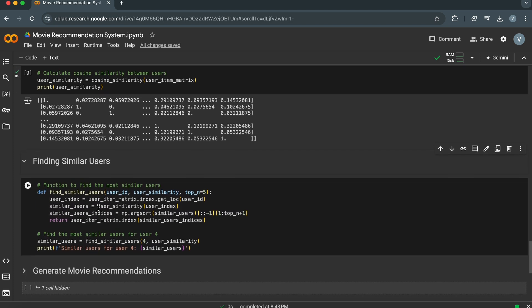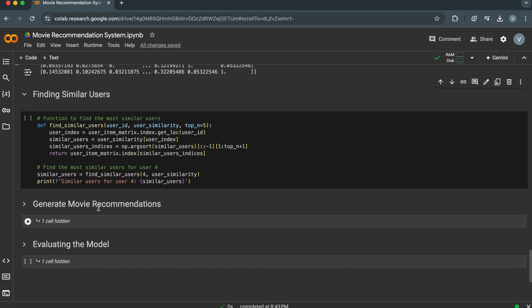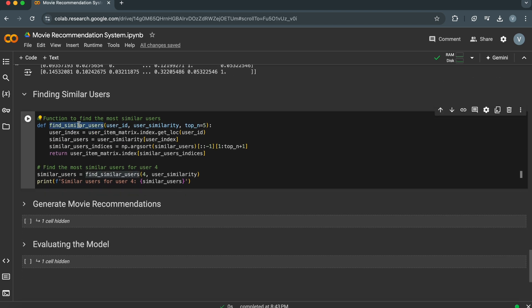Now that we have all the data prepared, let's find the most similar users for a given user. We define a function Find_Similar_Users that finds the most similar users to a given user based on the calculated cosine similarity matrix. First, we get the index of the specified user ID in the user-item matrix index. This index is used to access the corresponding row in the user similarity matrix. Then we extract the row corresponding to the user ID from the user similarity matrix.